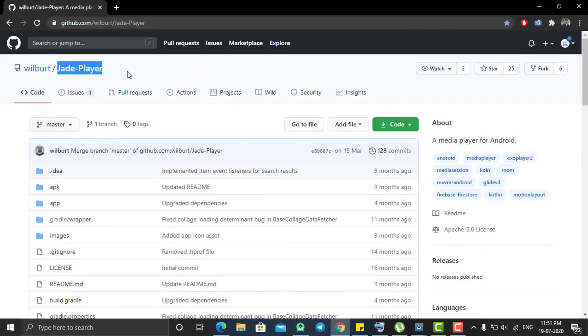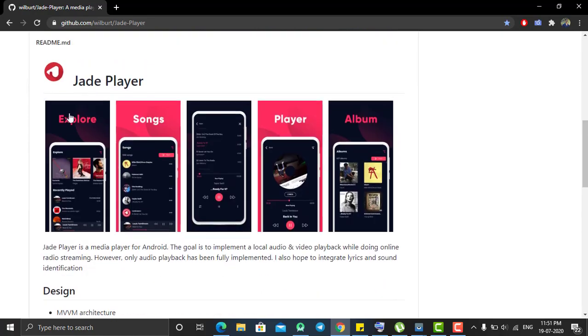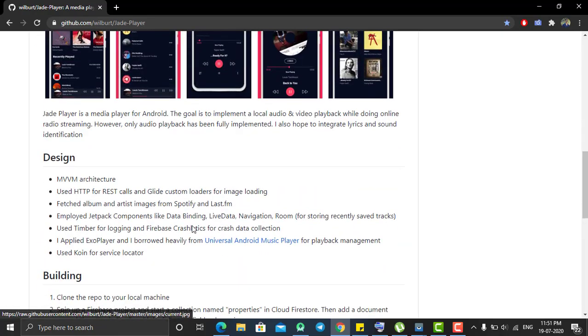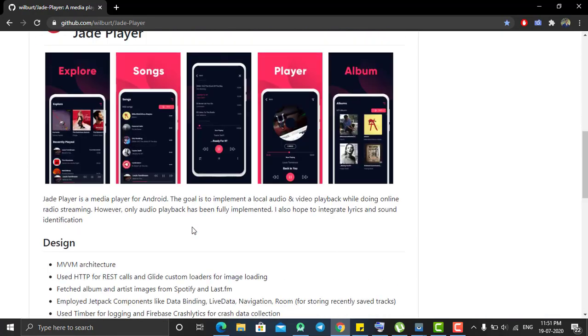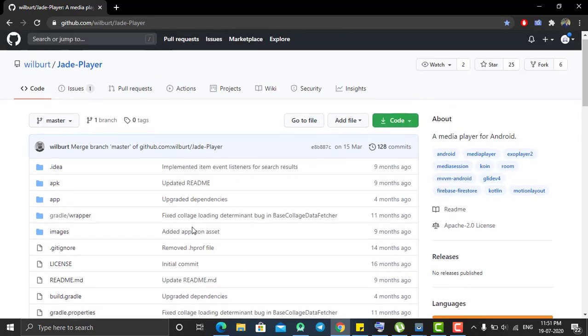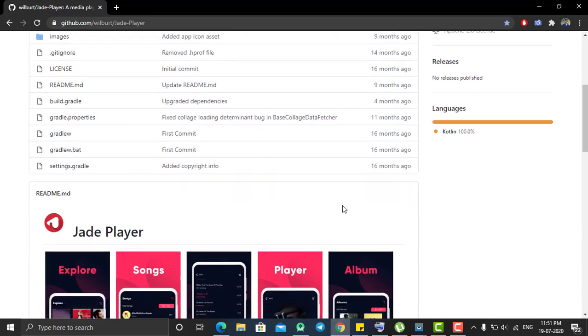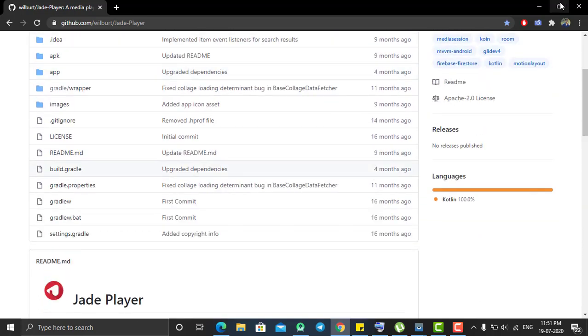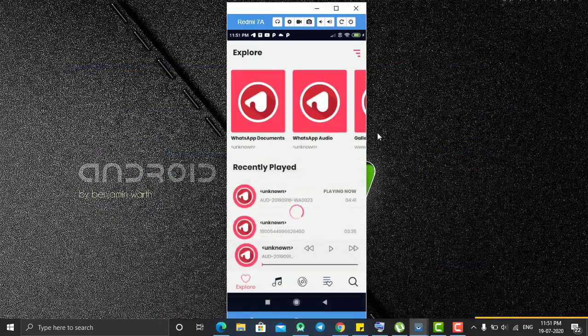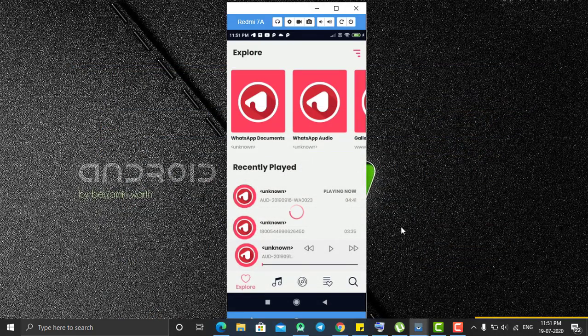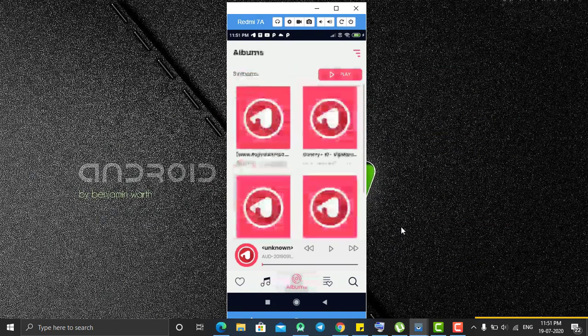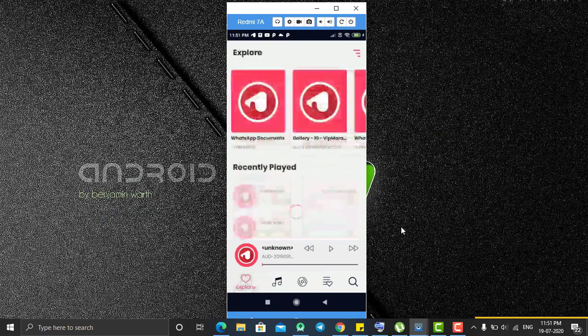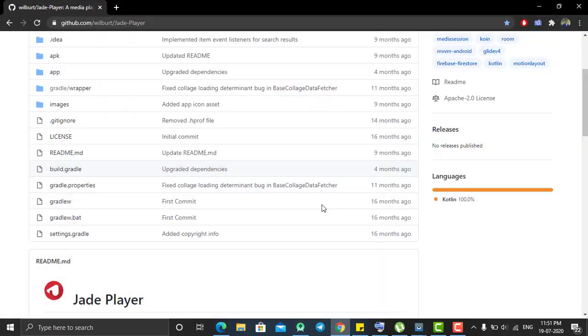Which is created by Wilbert. So as you can see, this is the GitHub repository and I will link this repository in the description. You can, if you are thinking to build an audio player or similar to this type of application, get the reference from this repository.